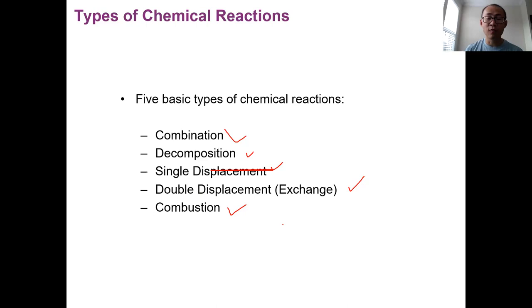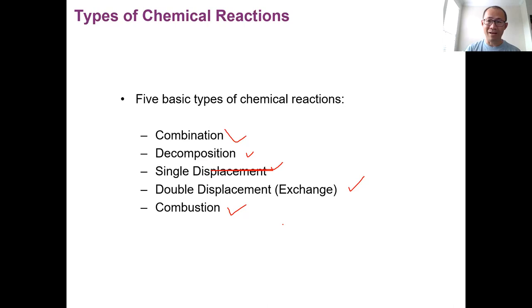These five basic types — I guarantee you, when you see the chemical reaction or examples of these chemical equations, you will understand why they're called, for example, combination or decomposition.